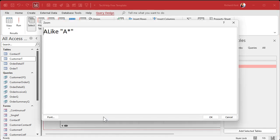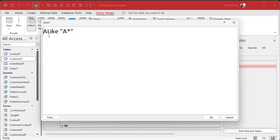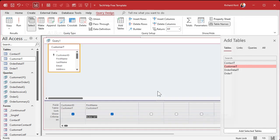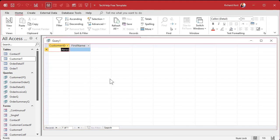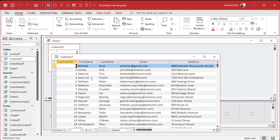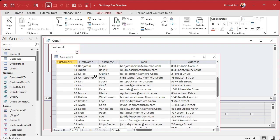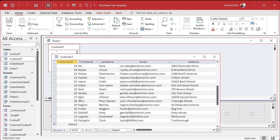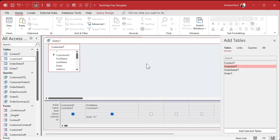Let me zoom in — it says ALL LIKE, that's not right. And then of course if you run it, it doesn't work. Assuming I have some customers with a first name starting with A — yeah, I got one, there's Alex. So what gives?